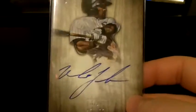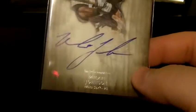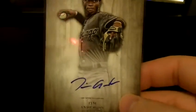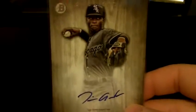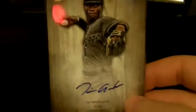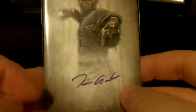Not numbered, Micah Johnson on card, and a Tim Anderson who was their first round pick in 2013 as a shortstop, on card autograph as well.